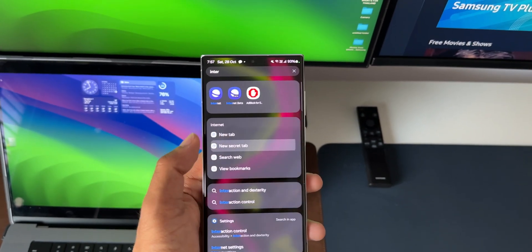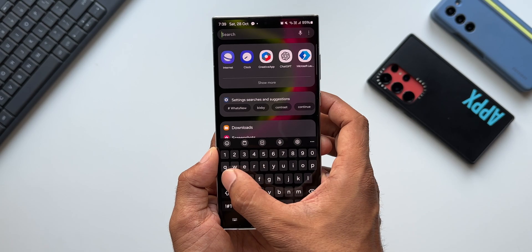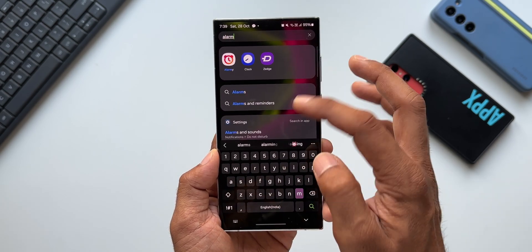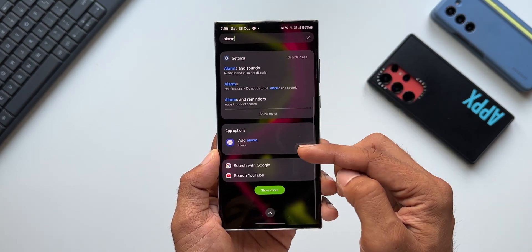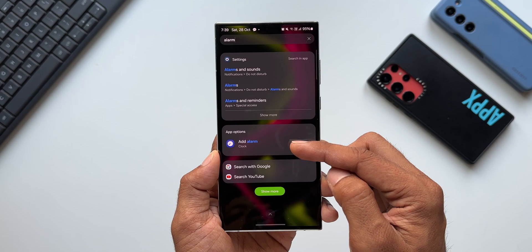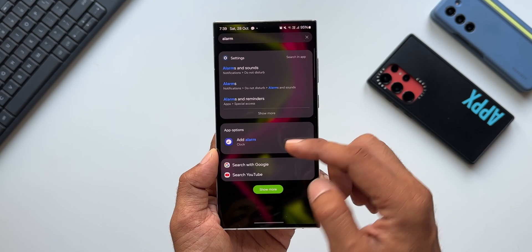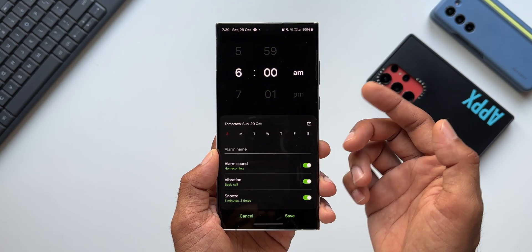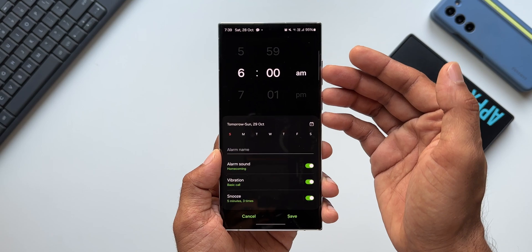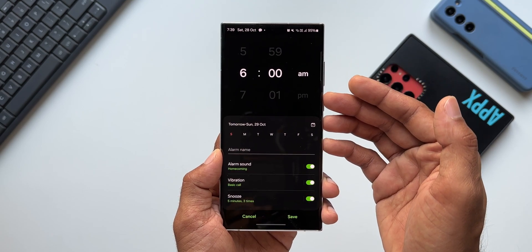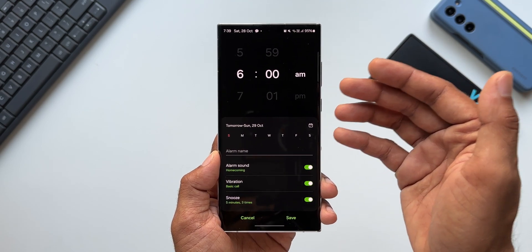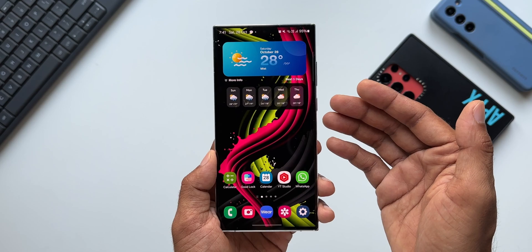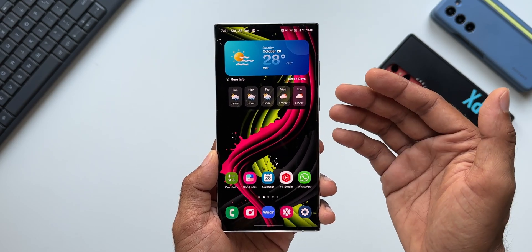Let's say I want to create an alarm. All I need to do is type 'alarm' in Finder. You'll see an option to create or add an alarm right here — you can see the 'Add Alarm' option. I just tap on 'Add Alarm' and it directly takes me to the clock application on the page where I can create an alarm.